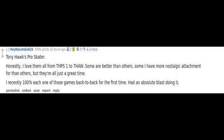Tony Hawk's Pro Skater. Honestly, I love them all from THPS 1 to THAW. Some are better than others. Some I have more nostalgic attachment for than others. But they're all just a great time. I recently 100% each one of those games back-to-back for the first time. Had an absolute blast doing it.